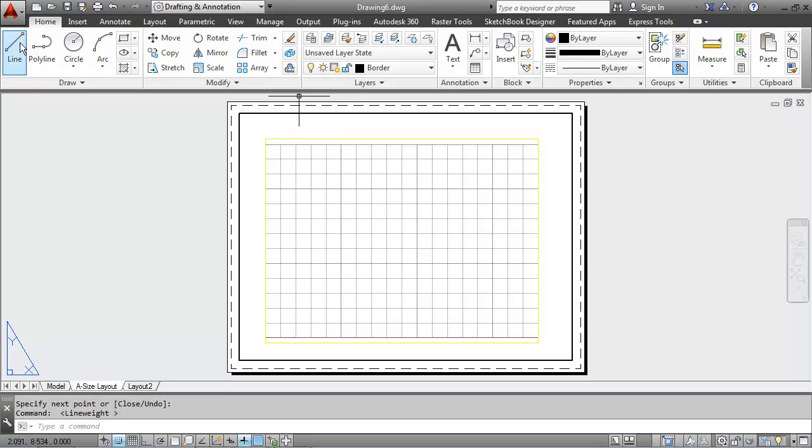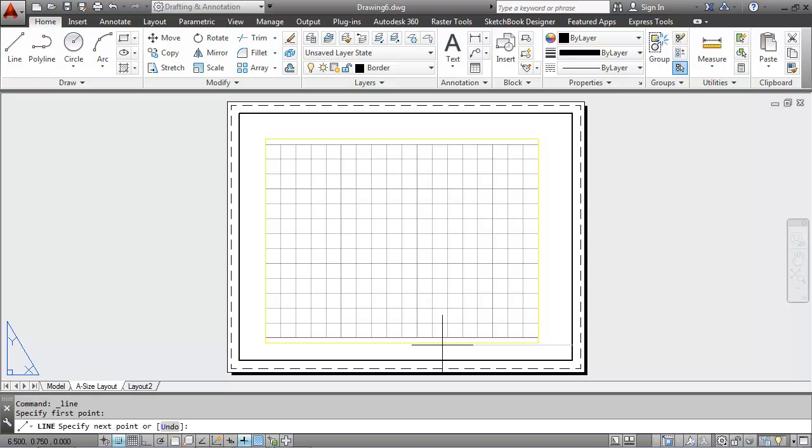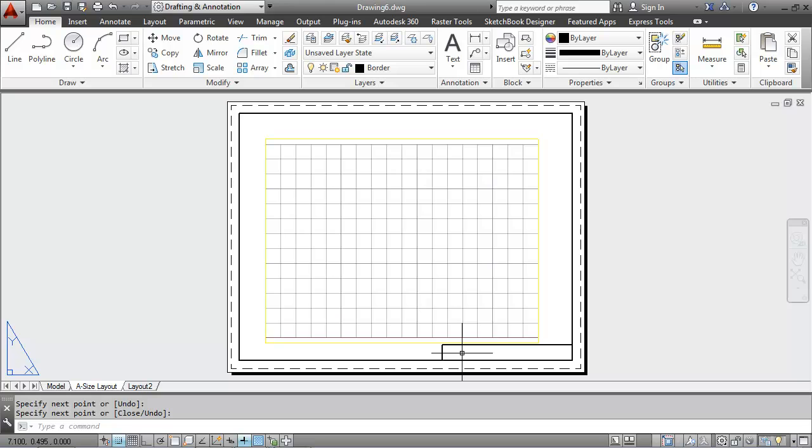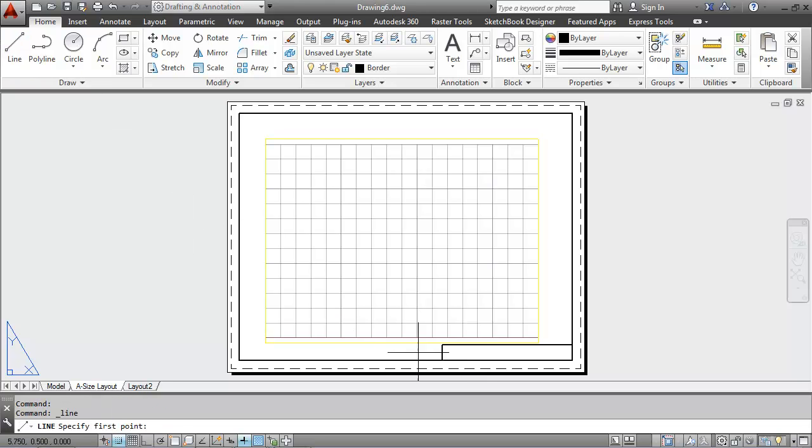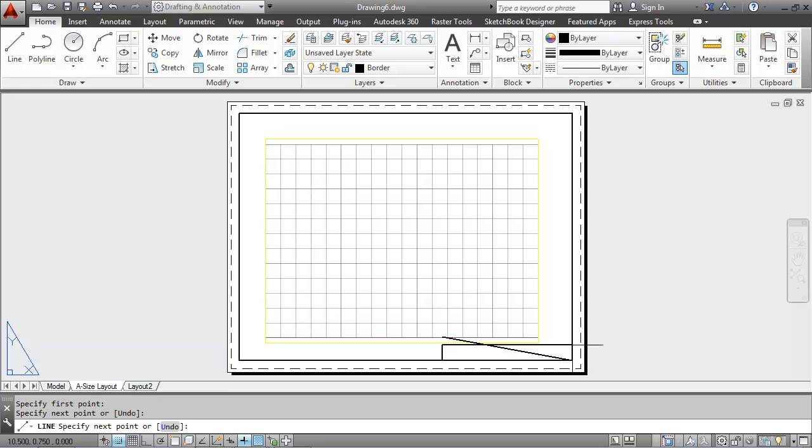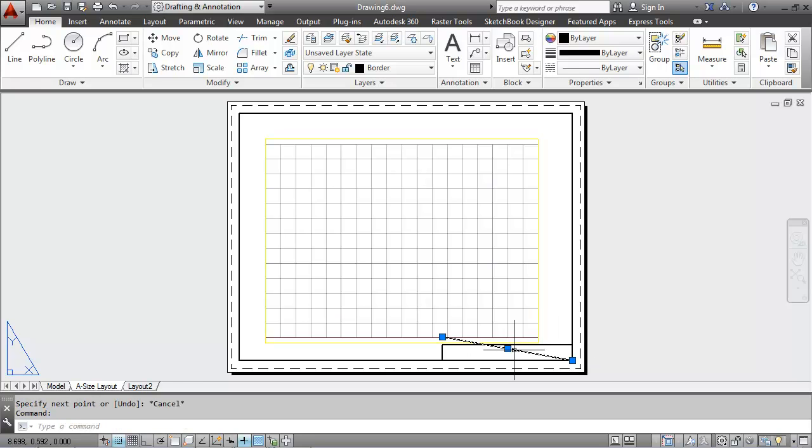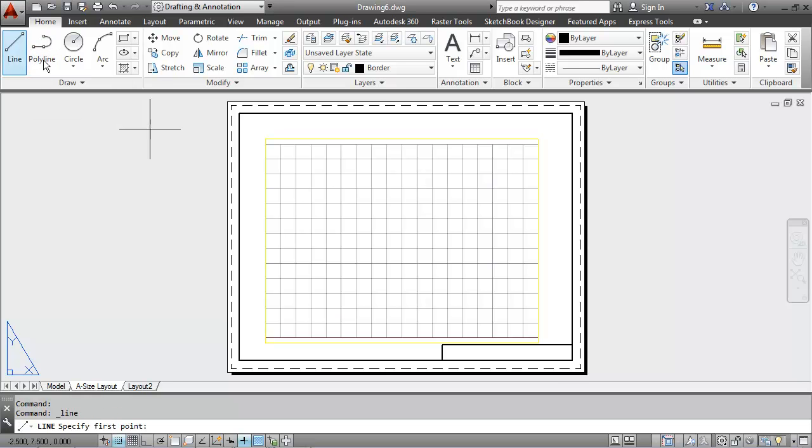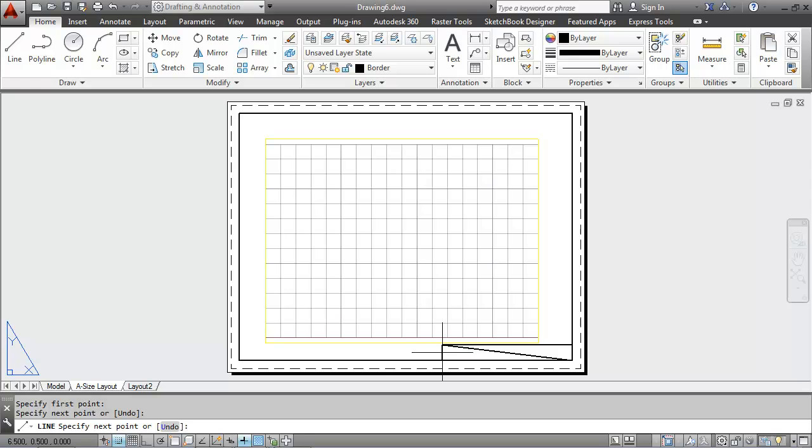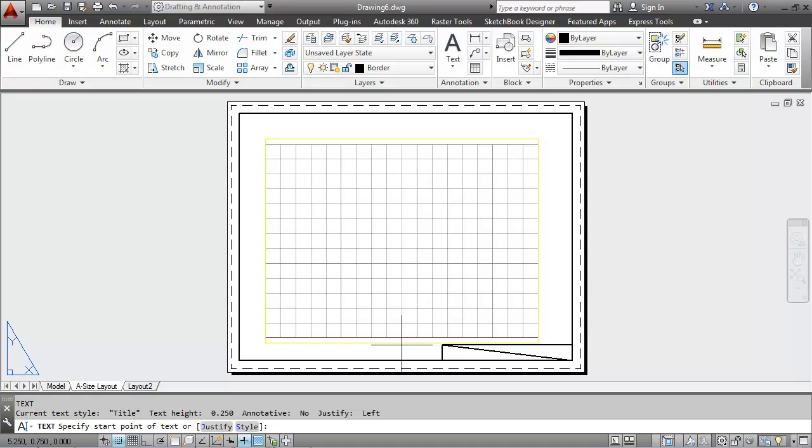I need one more border to represent my title block. And then inside of that border, I'm going to put my name for the title here. And I'll use the little diagonal construction geometry again with a midpoint object snap to locate my dynamic text.